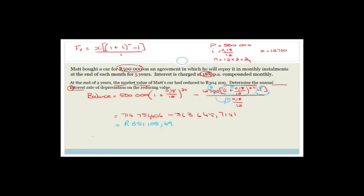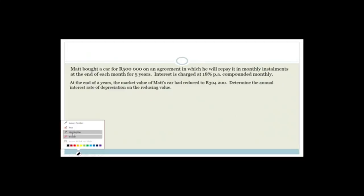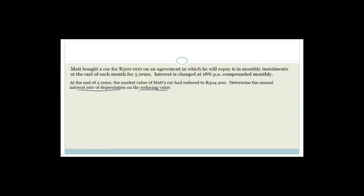Next question: at the end of two years, the market value of Matt's car has reduced to R304,200. Determine the annual interest rate of depreciation on the reducing balance. We're looking at compound interest, but it's negative — a rate of depreciation. The formula is A = P(1 − i)^n. They've asked for the annual rate, so n = 2 years.